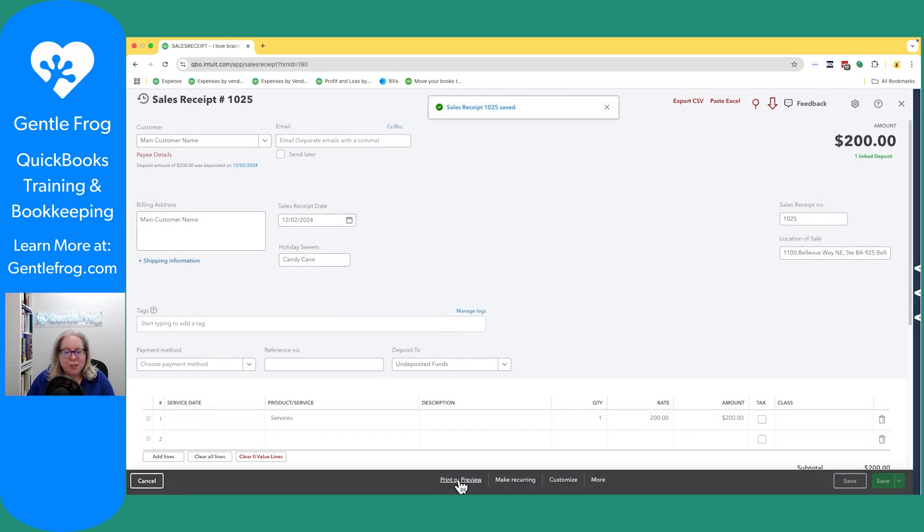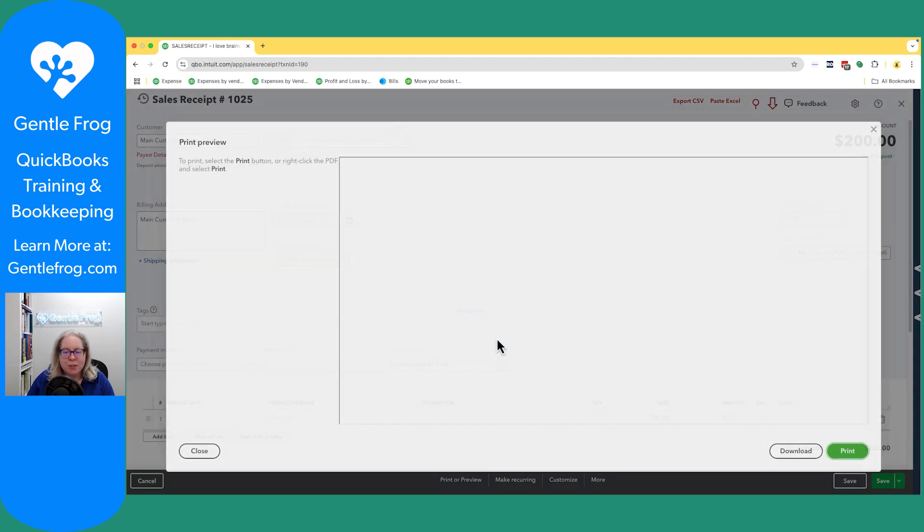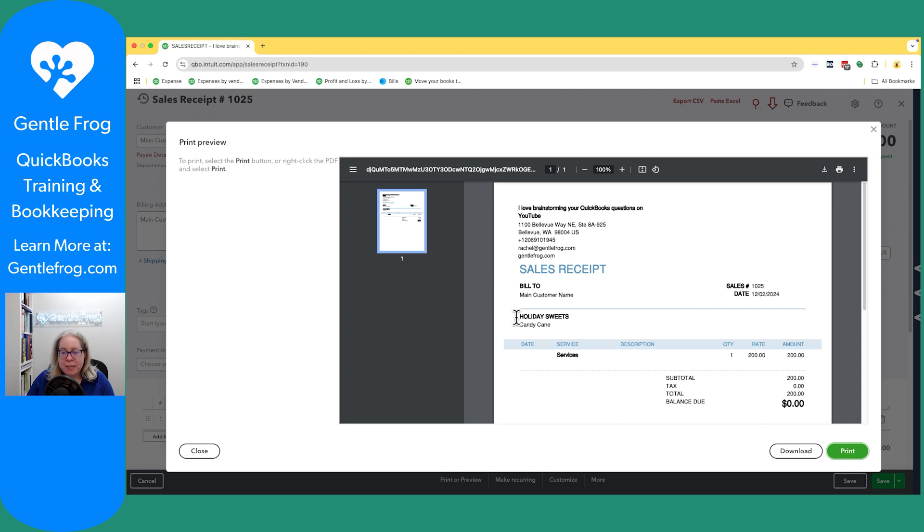Let's do a print or preview so we can see what it looks like when it goes to the client. So print or preview.